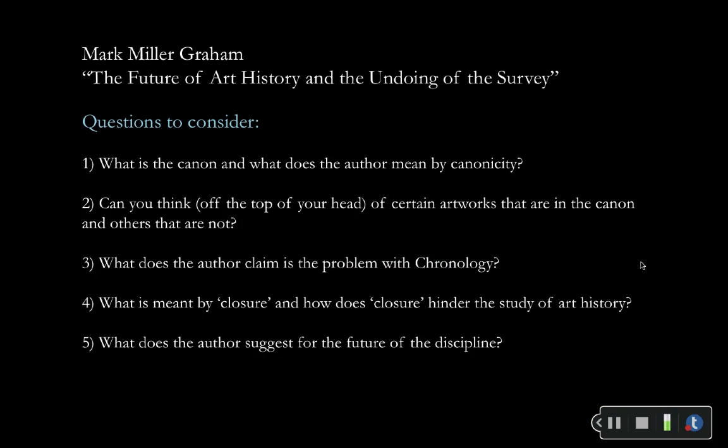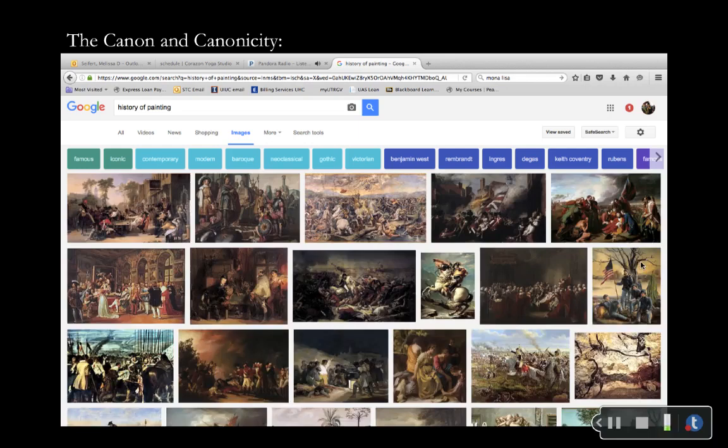At this point in the lecture, if you still haven't done a Google image search for the term 'art history,' please pause right now, go to Google, and type in 'art history.' Think about whether or not the images that come up surprise you. So this is what comes up when you put in 'history of painting.' You can also try 'art history,' 'history of sculpture' — a lot of different searches bring up, for me, things that didn't surprise me.